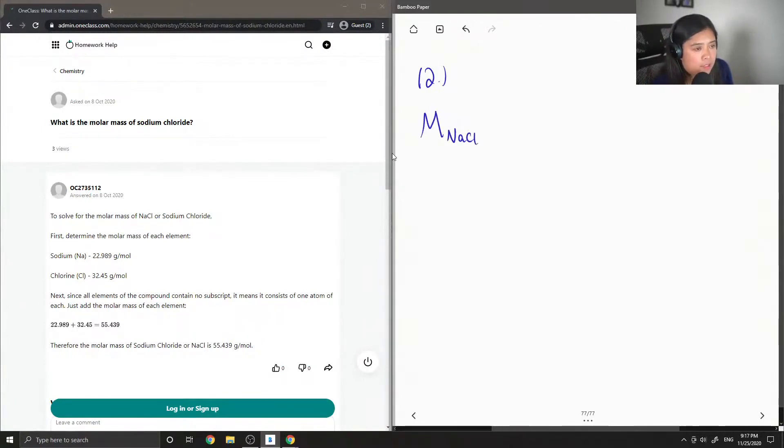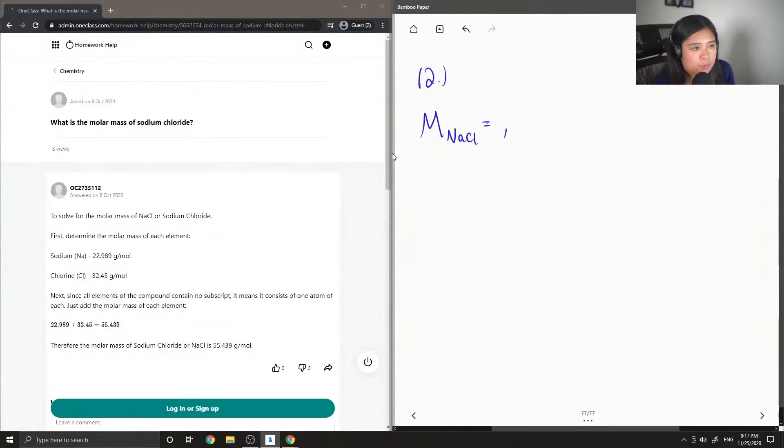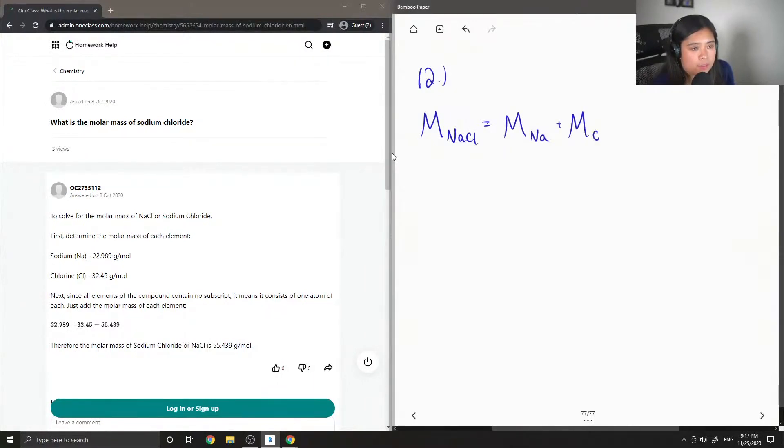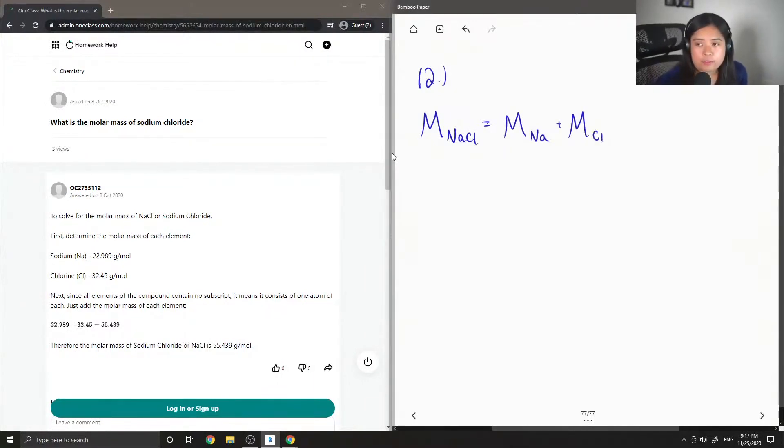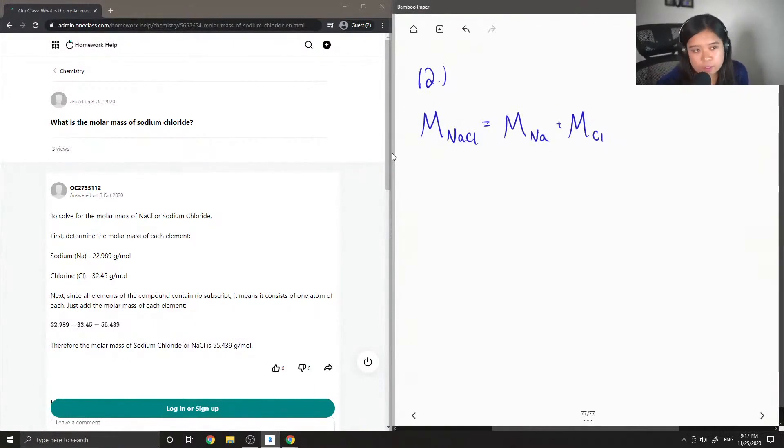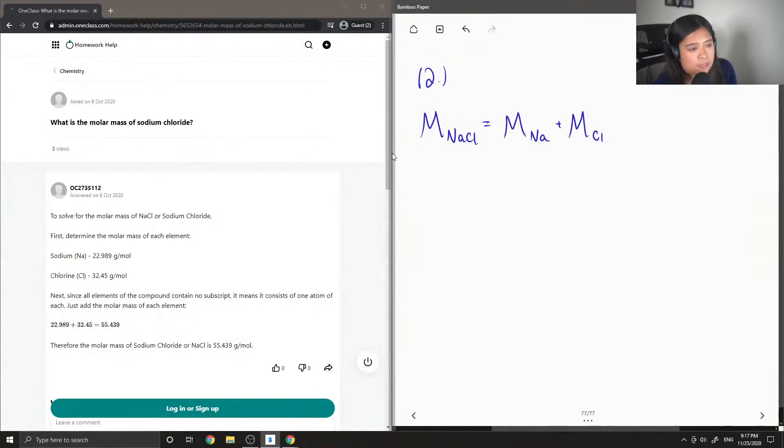To answer this question, we need the atomic masses of both sodium and chlorine. These are values you can find on the periodic table. Since there is only one atom of sodium and one atom of chlorine, we don't need to multiply the molar masses by the number of atoms.